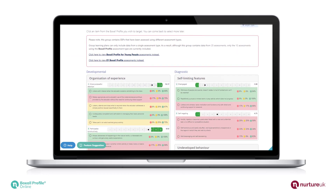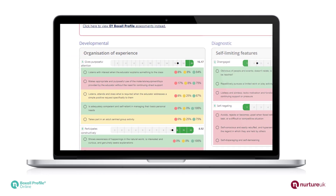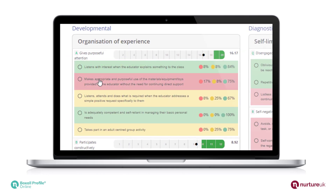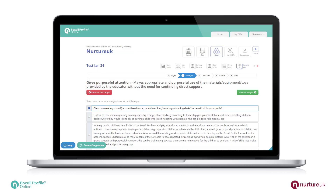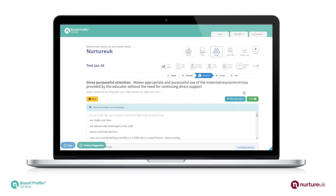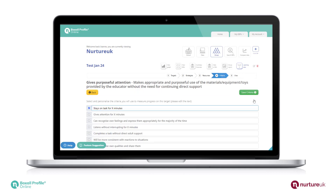Select the target areas that you would like to include in the learning plan and follow the five steps: select the target areas, targets, strategies, resources, criteria, and view.